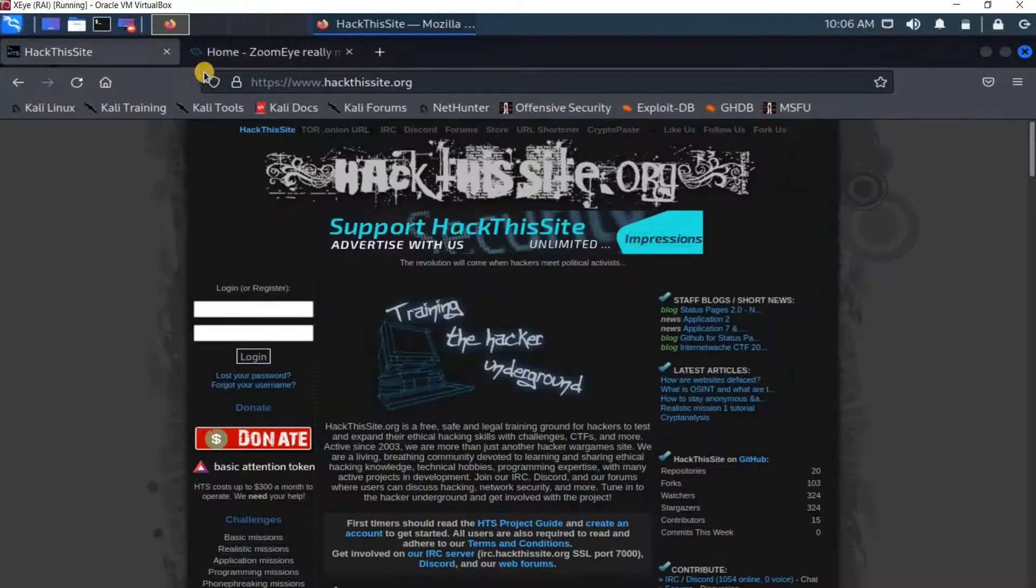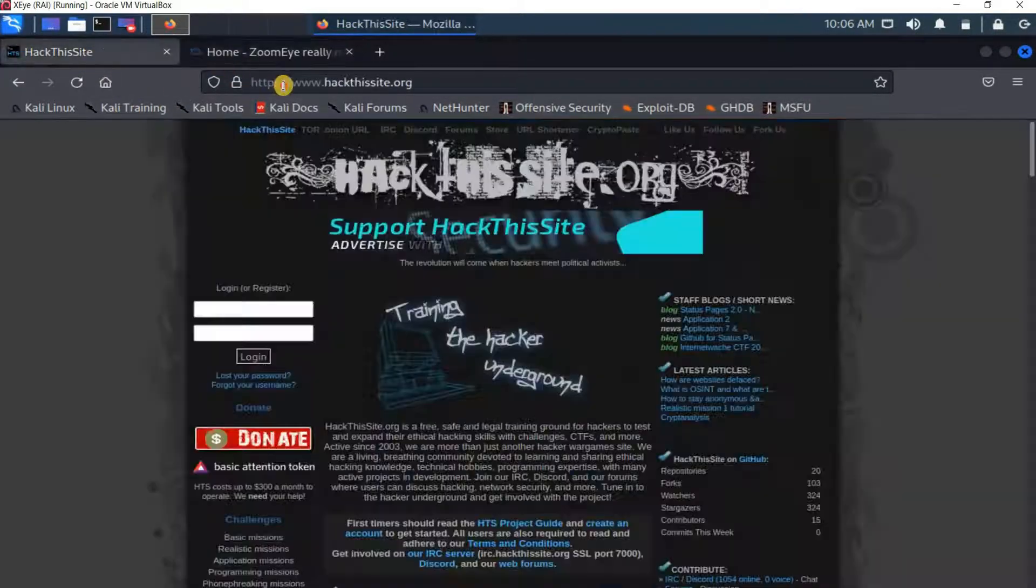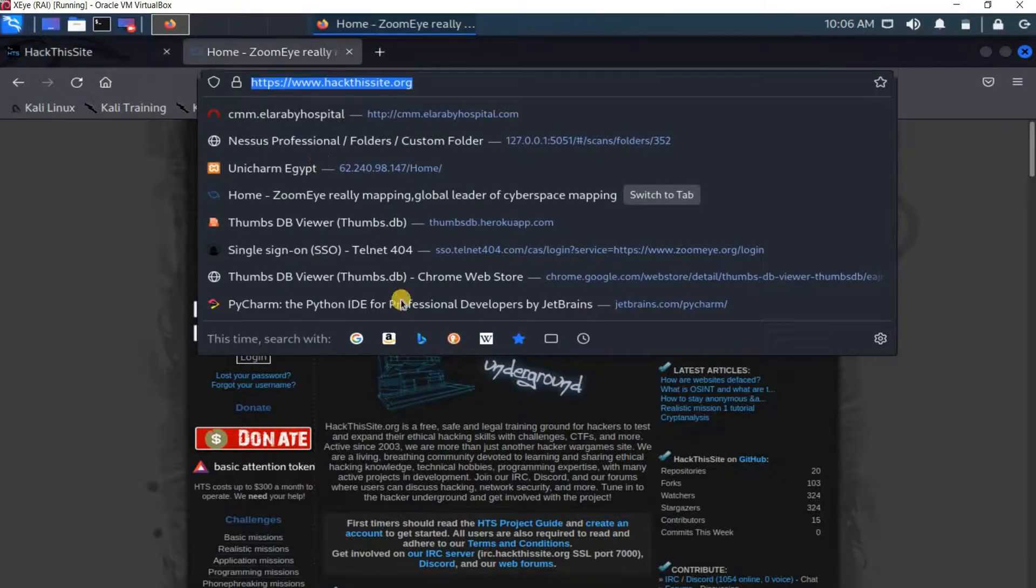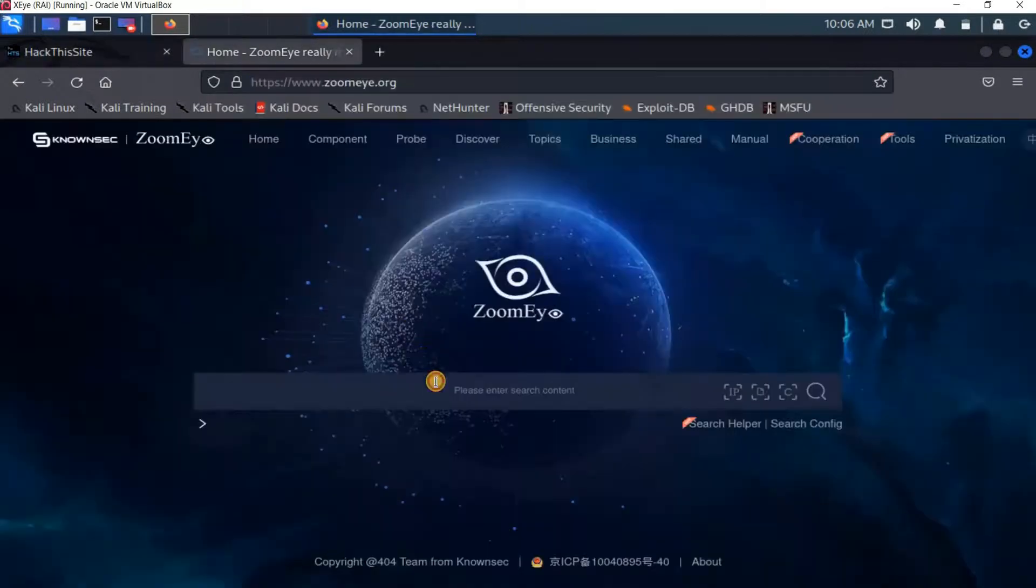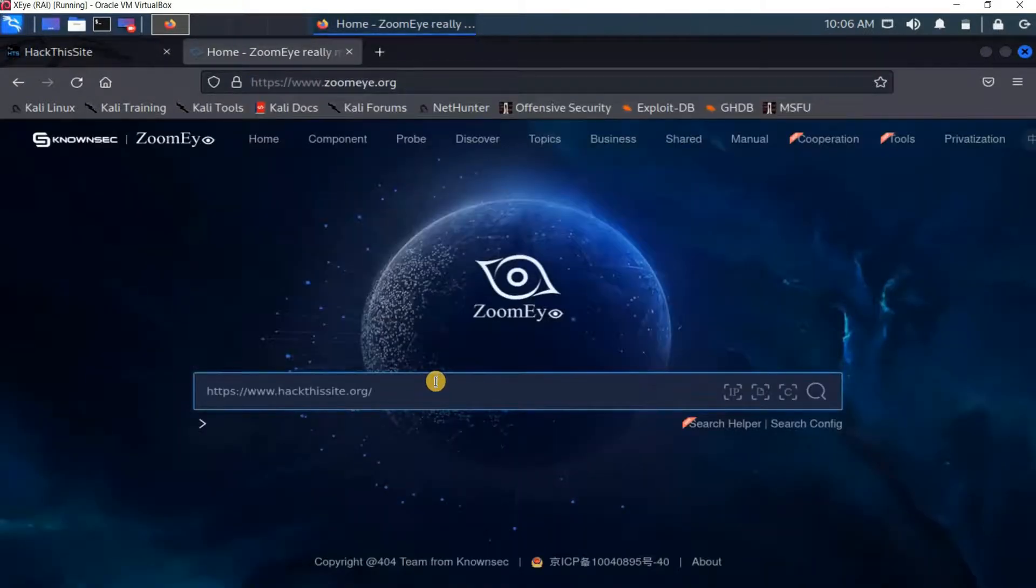With this hack this site, I just copy the URL and go in here and paste it and then press enter.